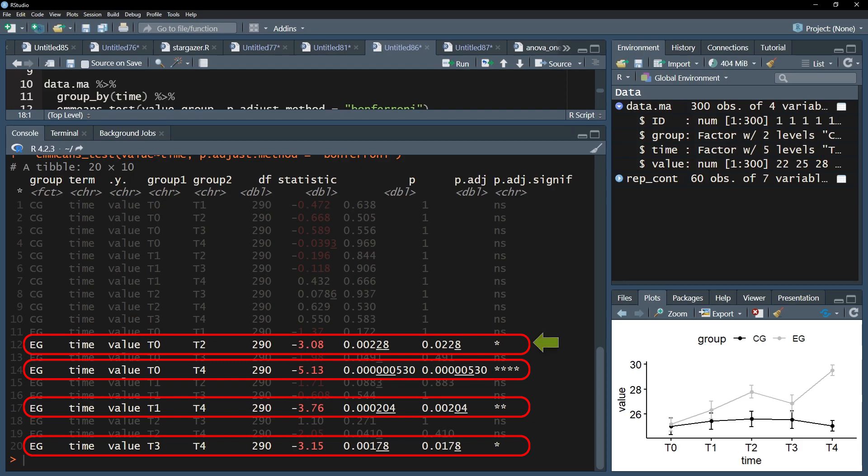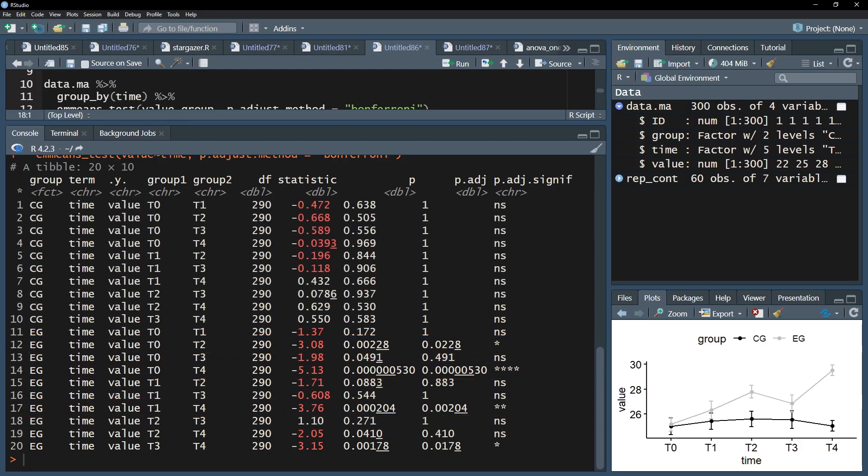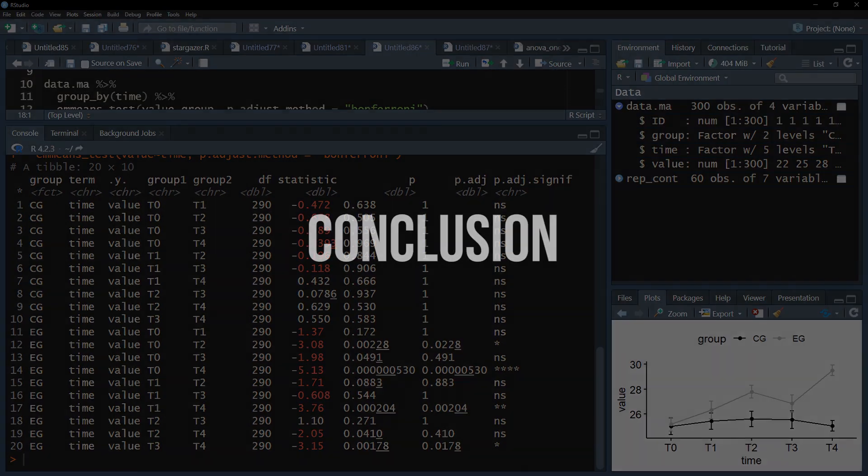T0 and T2, T0 and T4, T1 and T4, and finally T3 and T4. The negative sign of the test statistic indicates that the value of the second point in time for each of those comparisons is higher, in my case, an increase in a score.